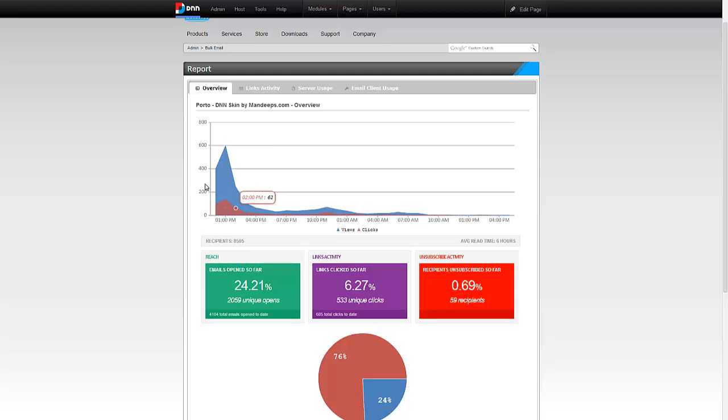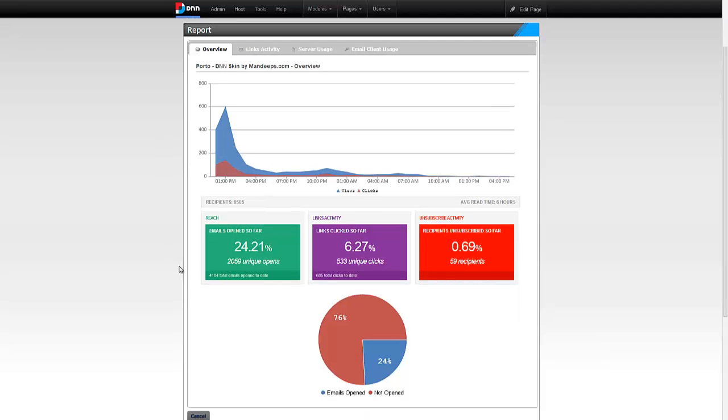Live campaign automatically tracks who's viewing your emails and who's clicking on the links within the email as well. As you can see, I have some stats here for this particular campaign.